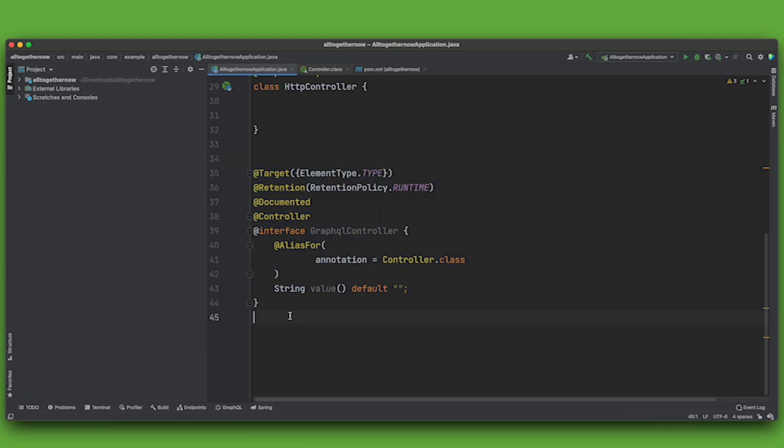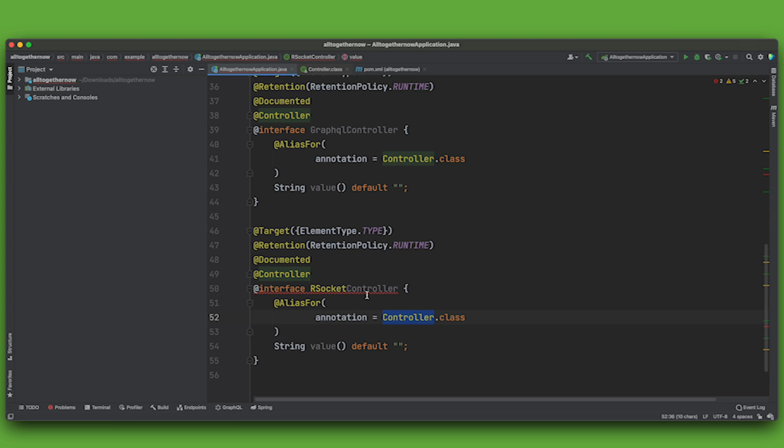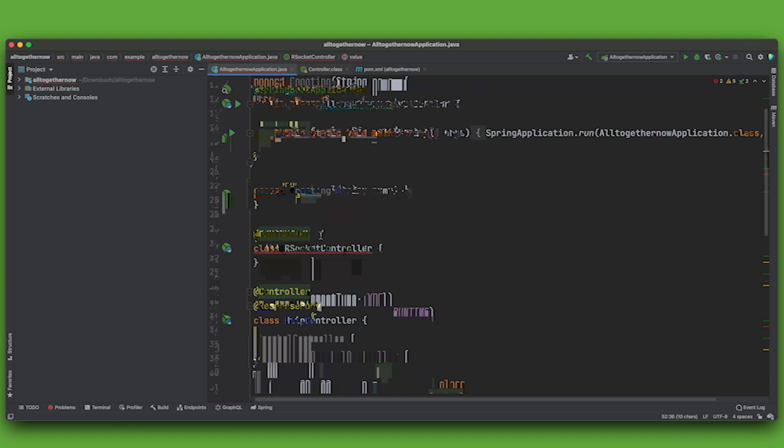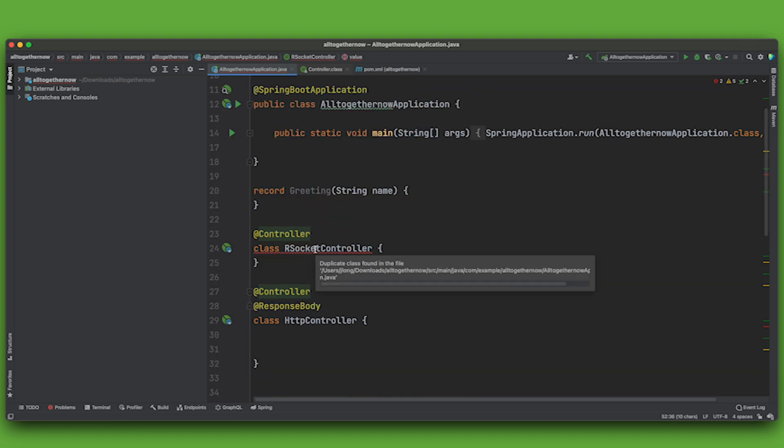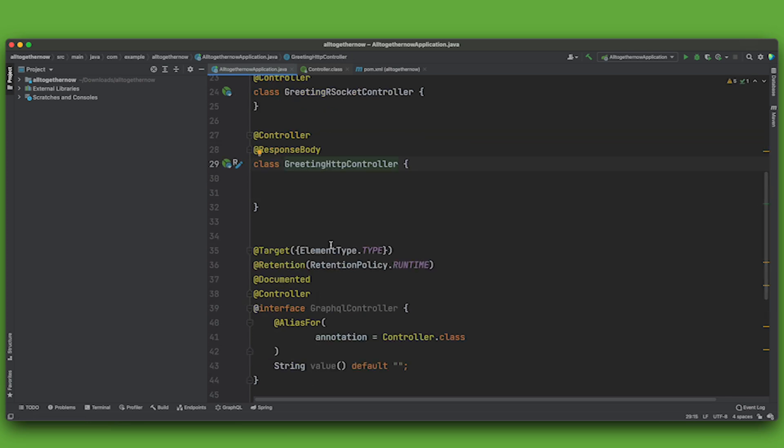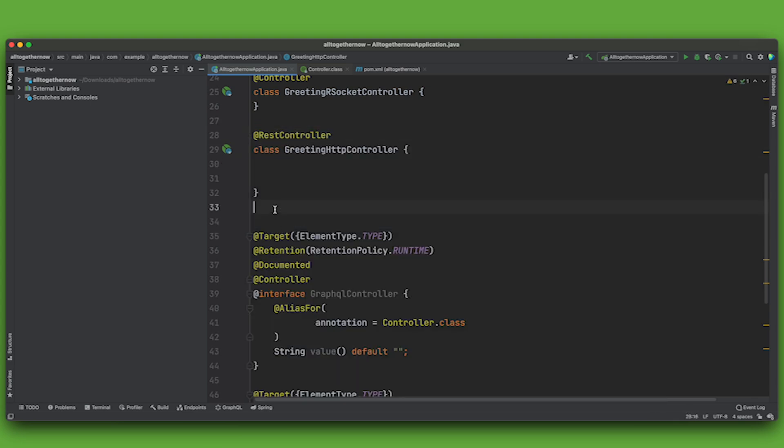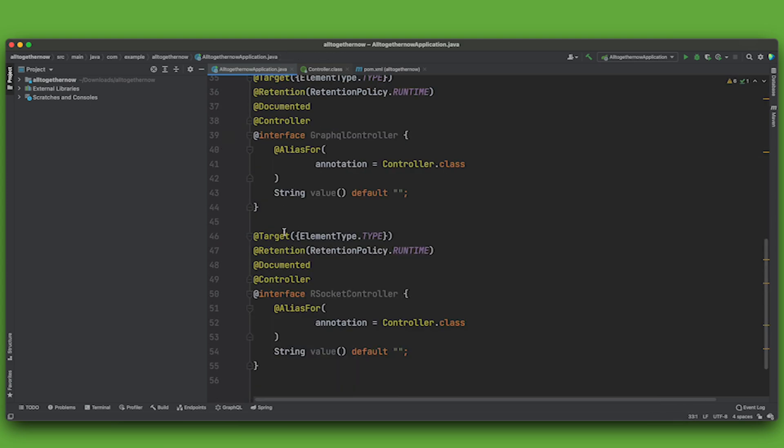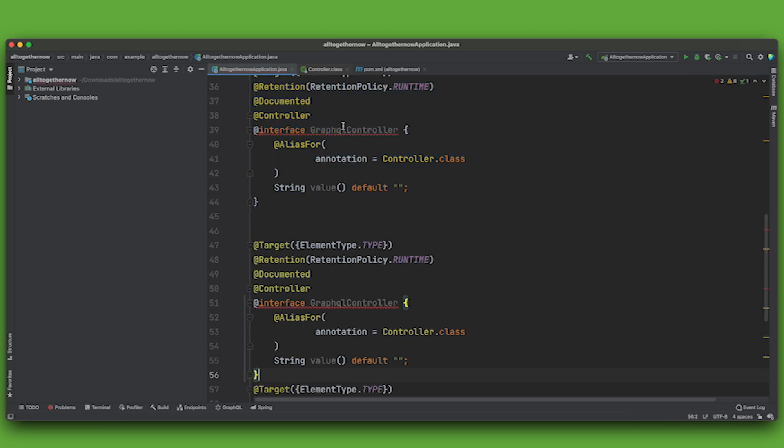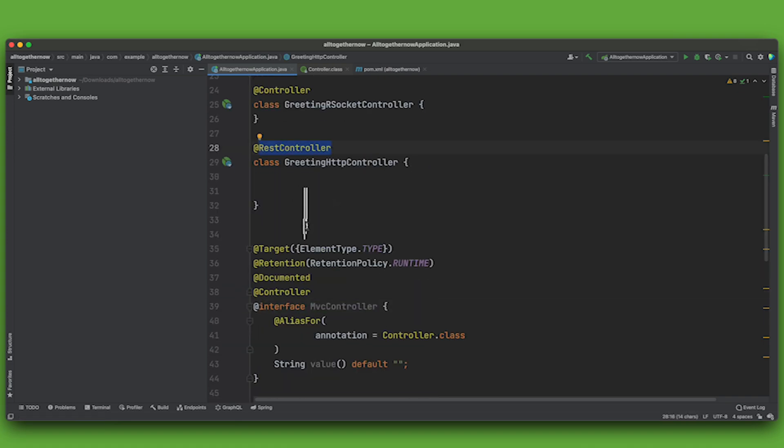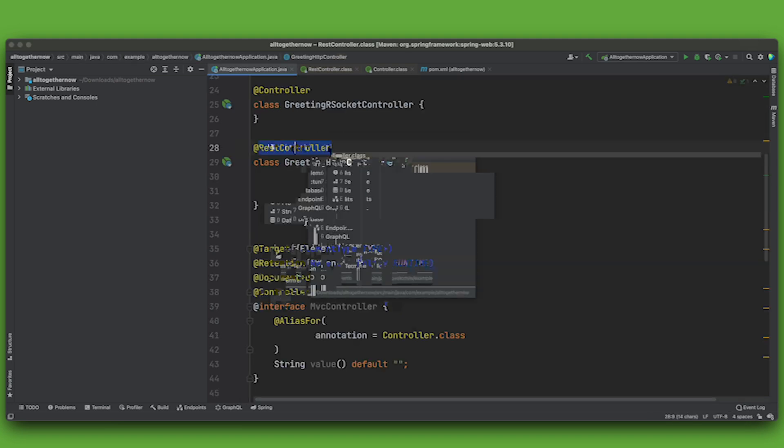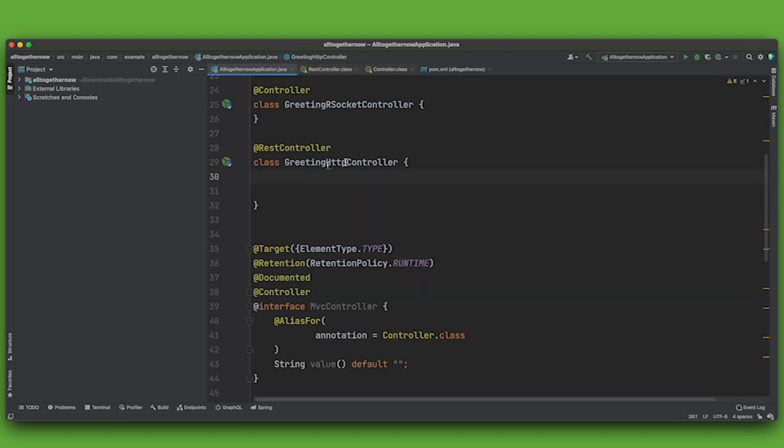You could also create one here called RSocketController, right? RSocketController. And that's just this. So alias for that. So it's interface RSocketController. Well, of course, the annotation should be in its own package, right? The stereotype annotation, because otherwise it conflicts with what I'm doing here, right?